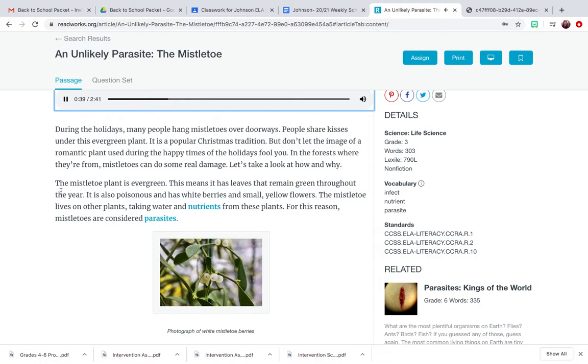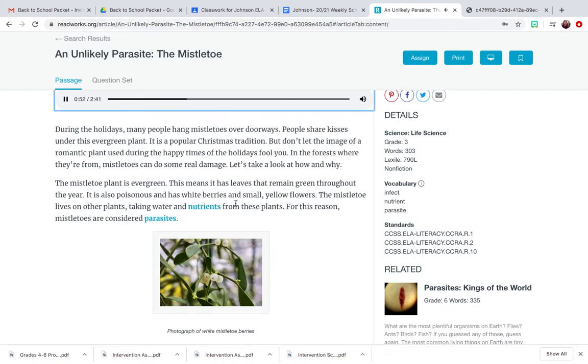The mistletoe plant is evergreen. This means it has leaves that remain green throughout the year. It is also poisonous and has white berries and small yellow flowers.